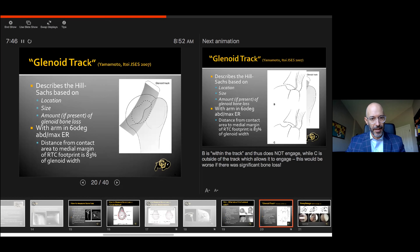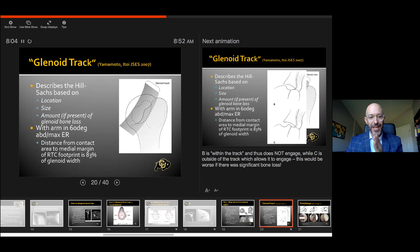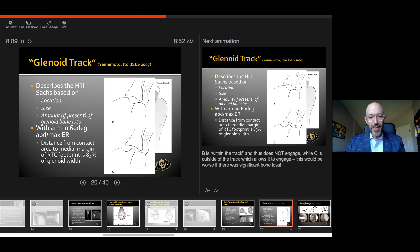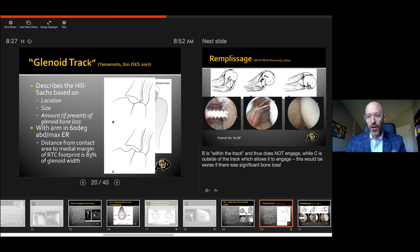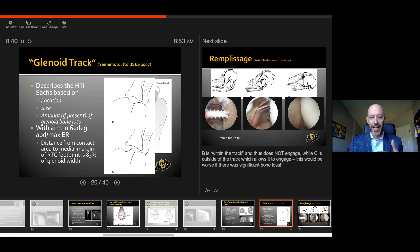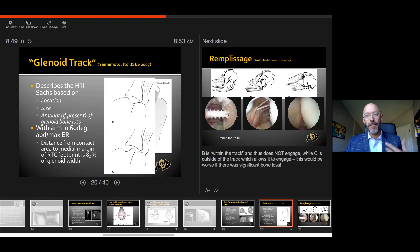The glenoid track is a newer concept that Yamamoto and Itoi proposed, describing the Hill-Sachs in a more three-dimensional and interactive phase with the glenoid. With the arm in a 60-degree abducted, maximum externally rotated position, the distance to the infraspinatus is within 83% of the glenoid width. If that defect is within 83% of the glenoid width, it will stay on the glenoid and will not fall off — an on-track lesion. If it's farther towards the articular surface, away from the infraspinatus footprint, that defect falls over the edge — an off-track lesion. It's a three-dimensional representation combining both sides to know if it will engage dynamically.